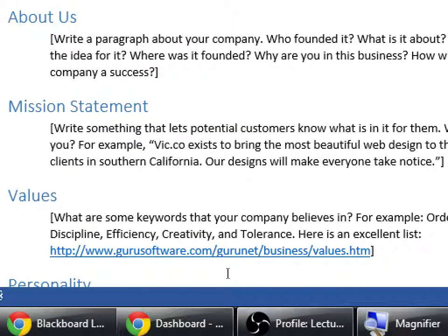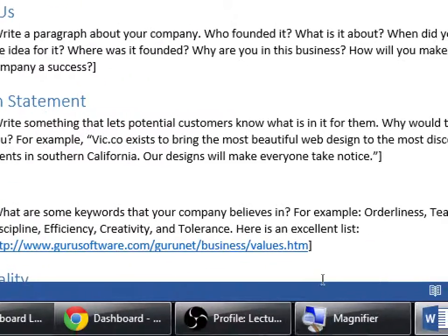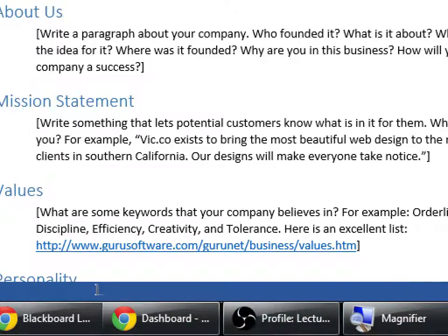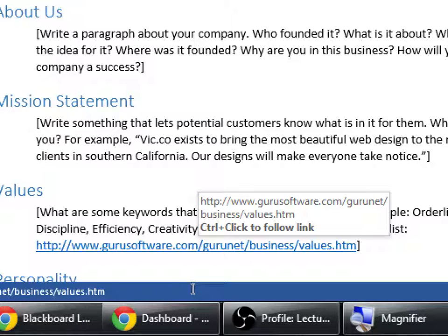Values — what are some keywords that your company believes in? For example: orderliness, teamwork, discipline, efficiency, creativity. There's a link for a bunch of possible keywords. Think about things you believe in personally, like honesty and hard work — companies believe in those too. Companies believe in honesty so they operate honestly with their products. You're just going to write a few keywords about what your company believes in.